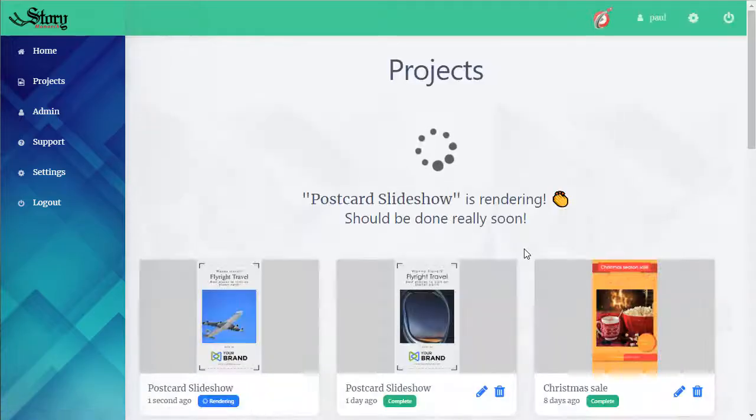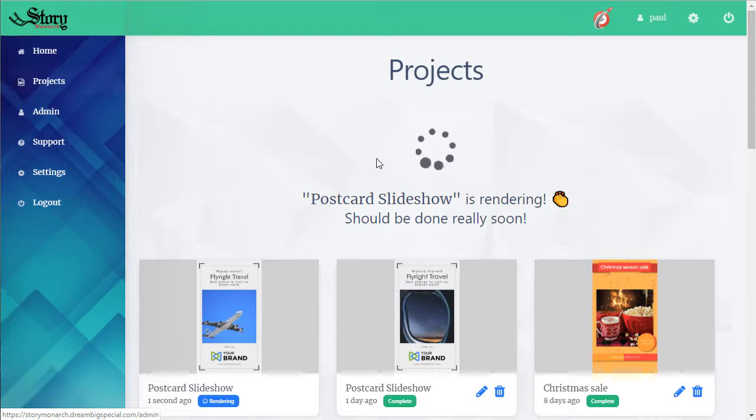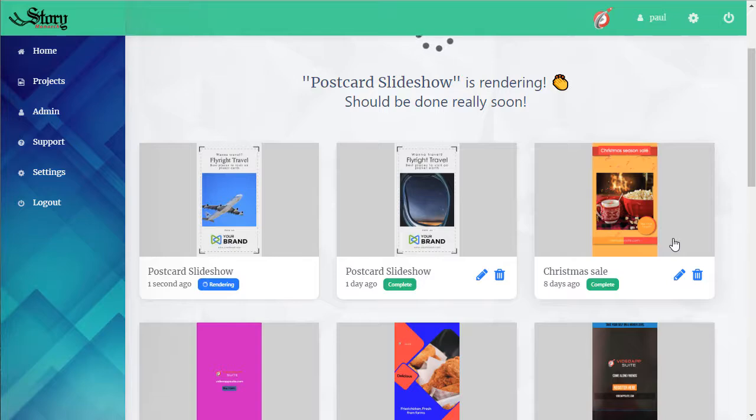You can see we're taken to the projects tab. Here's our new project, it's rendering. Here's some previous ones. So let's take a look if we click.